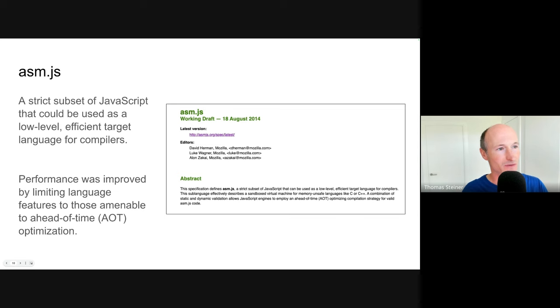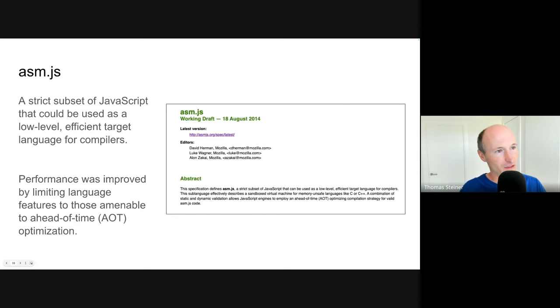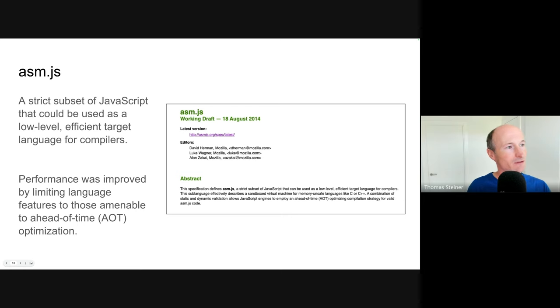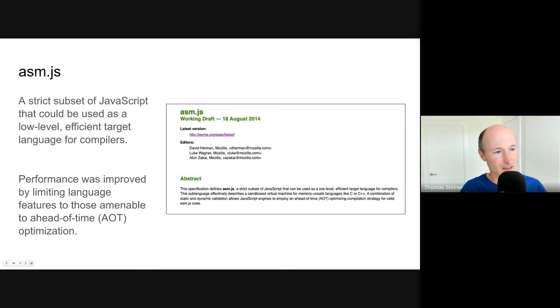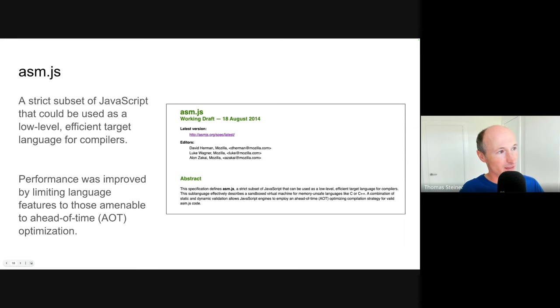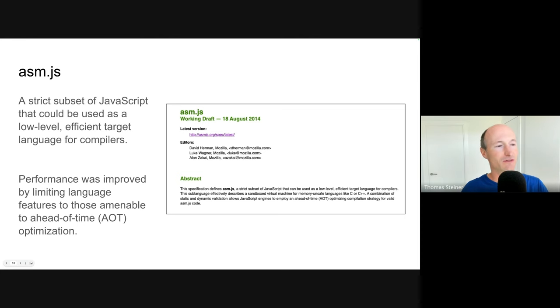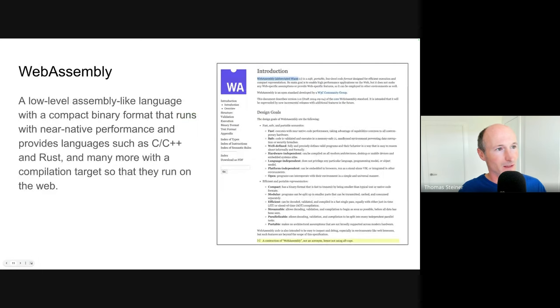Our very first attempt at making something like this, but higher level, was something called asm.js. So you can see here, this dates back to 2014. The effort is a little bit older. It was a strict, or actually still is, but it's kind of outdated, a strict subset of JavaScript that could be used as a low level efficient target language for compilers. So important, this was nothing that people were expected to write by hand. This was something that people would take language like C or C++, and then compile that to asm.js, this strict subset of JavaScript. And why was it faster? Because it was improved by limiting the language features to those that are amenable to ahead of time compilers.